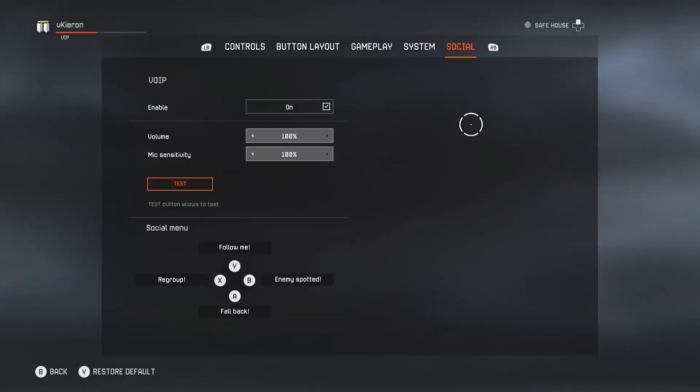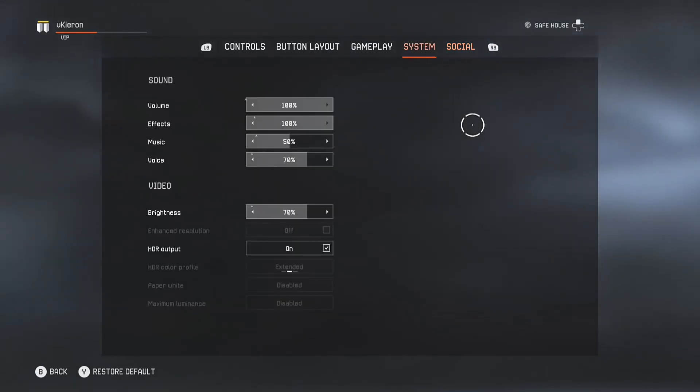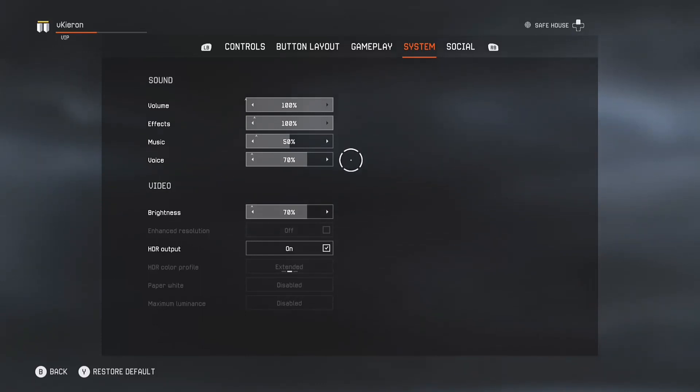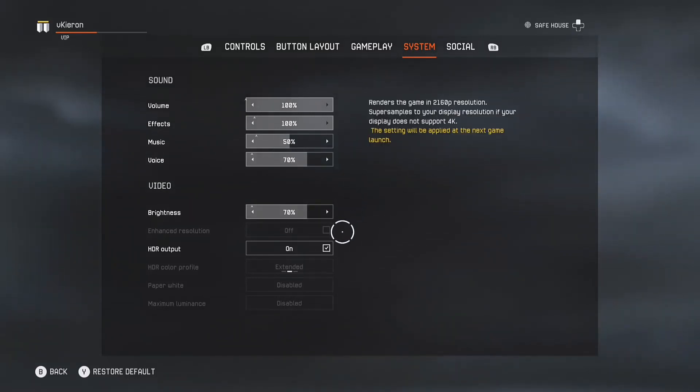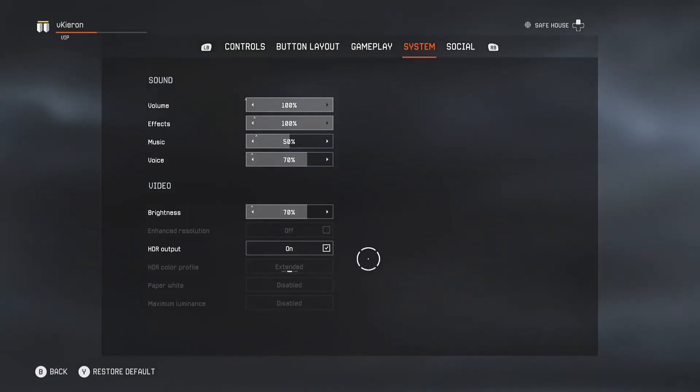Heading over to the main menu, here is social. I keep everything basically the same apart from the command section bit. Over here we have system. I keep everything the same except music and voice, and brightness is dependent on your TV.